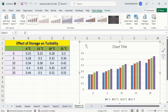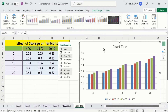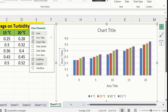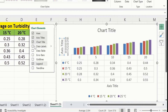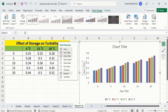Now you will learn how to conditionally format this graph according to your requirement. First, go to the Chart Elements option, which is the plus sign. From here I want to insert axis titles, so I will select that. I also don't want gridlines, so I will deselect that. You can select any option from this list according to your desire.